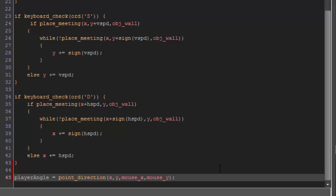So remember, we did this the same before for rotation, except we set our player's image_angle equal to point_direction. We don't want to use image_angle,